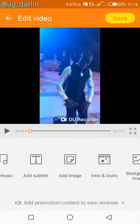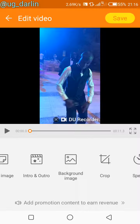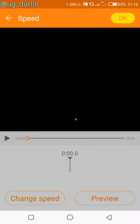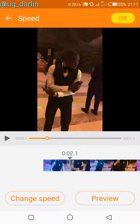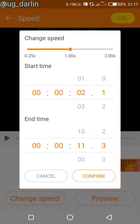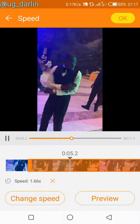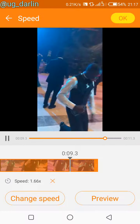I could even add an image to the video, add an extra intro and outro, a background image, crop it, or change the speed. Let's check out the speed — it's taking a bit of a while to load. Okay, so here's how the video is, and I could change the speed. Now it's way faster than it was before.